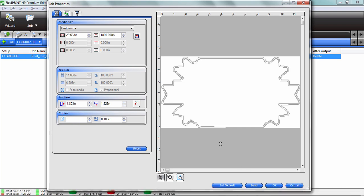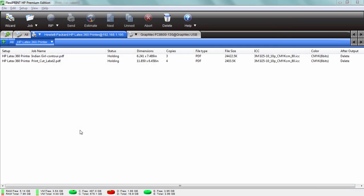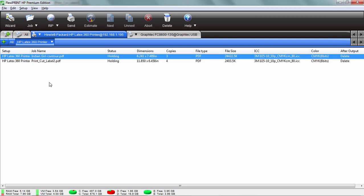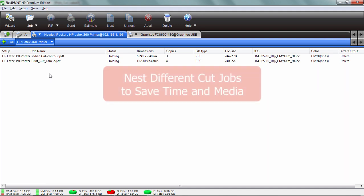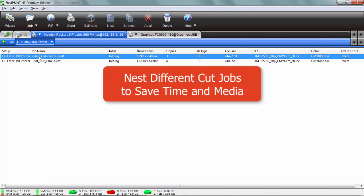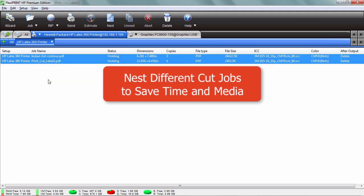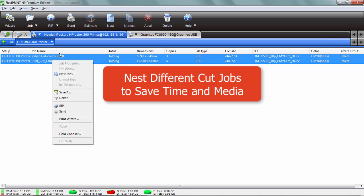But you know what's really cool? I noticed in my queue here I have another contour cut job there and it's the same material and everything. I'm going to take both those jobs, that contour cut job and this one, select them both, right click and let's nest those jobs together so we don't waste any material.